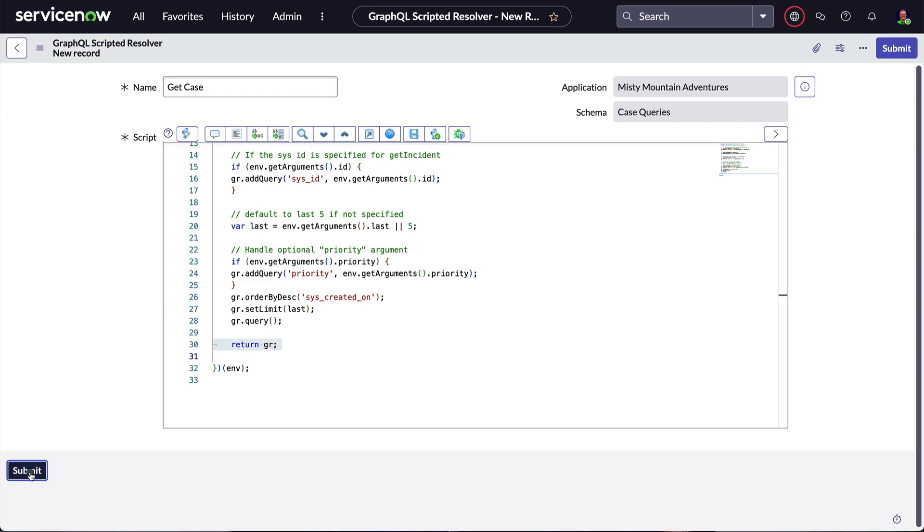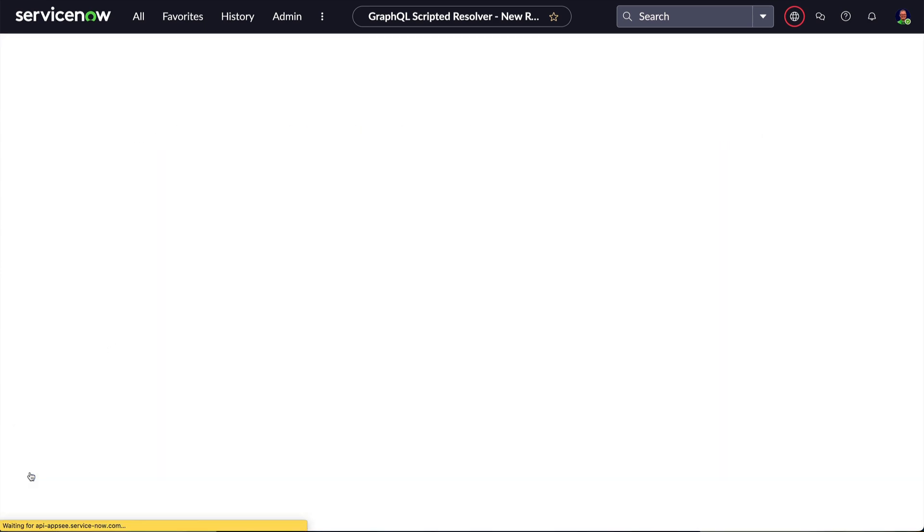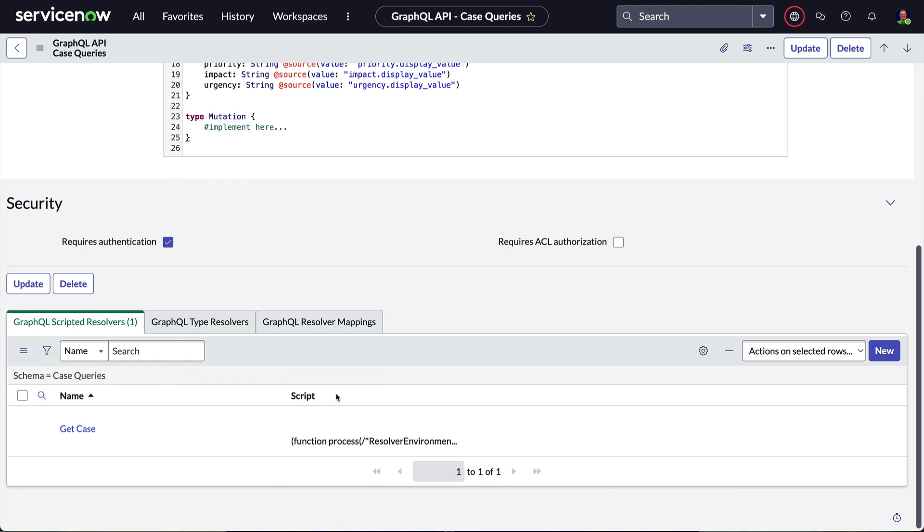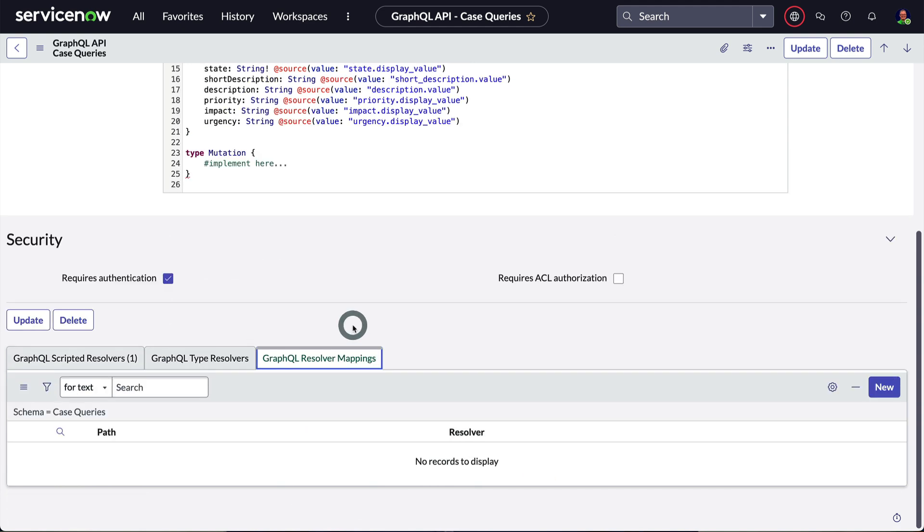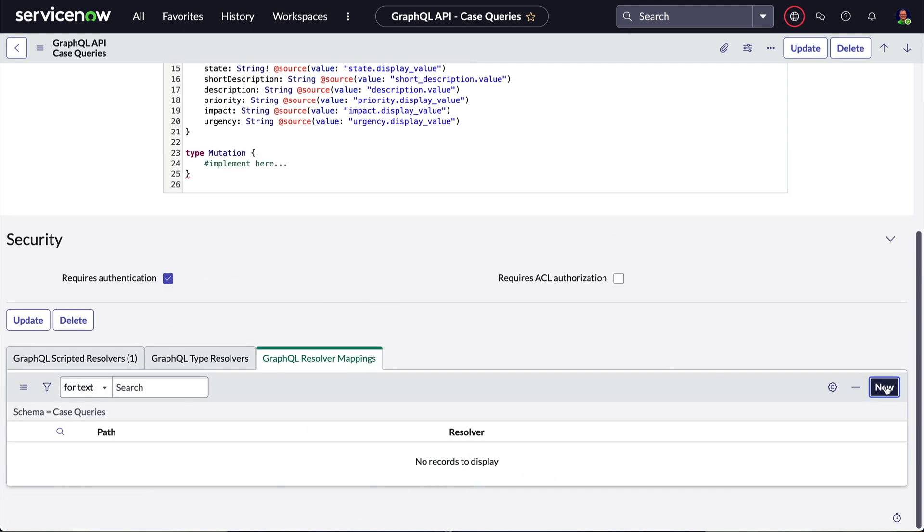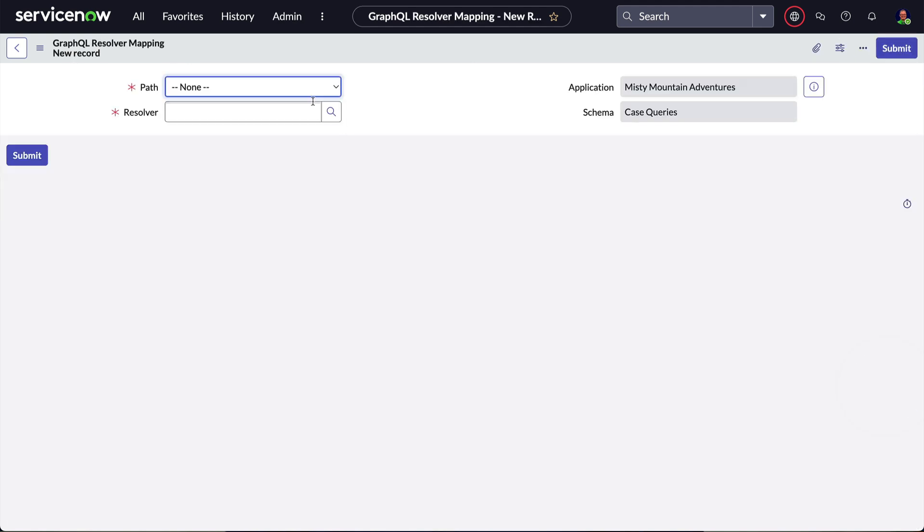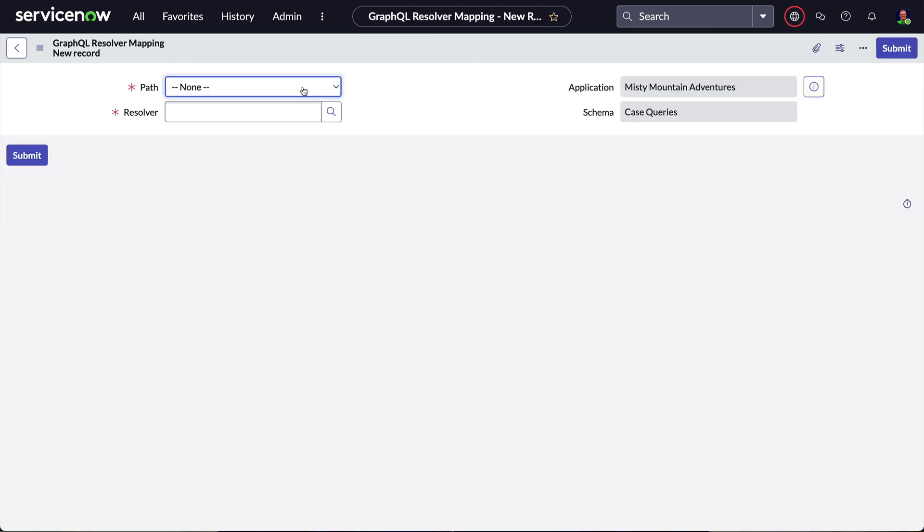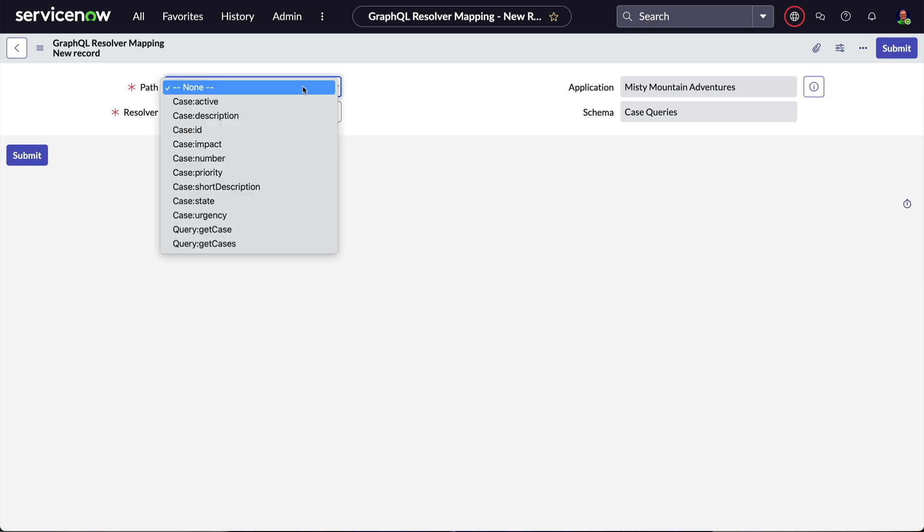Let's click Submit here and go to the GraphQL Resolver Mappings related list and click New. This is the part that's often forgotten, so don't forget your mappings.